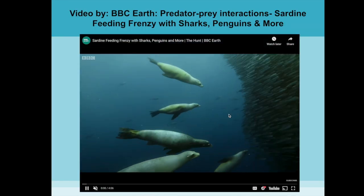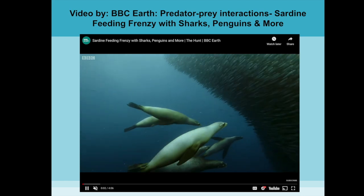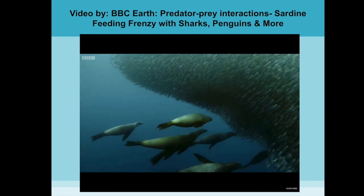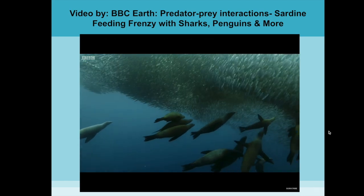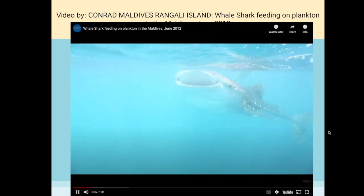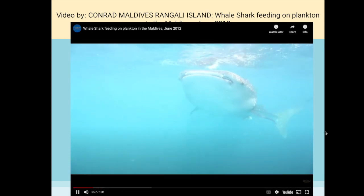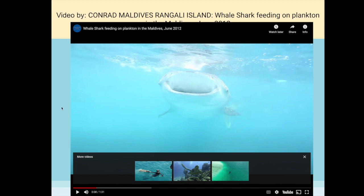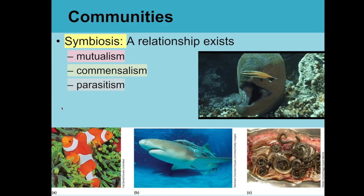Recommended videos include one by BBC Earth on predator-prey interactions featuring a sardine feeding frenzy with sharks, penguins, and more, and a video by Conrad Maldives Rangali Island showing a whale shark feeding on plankton in the Maldives.